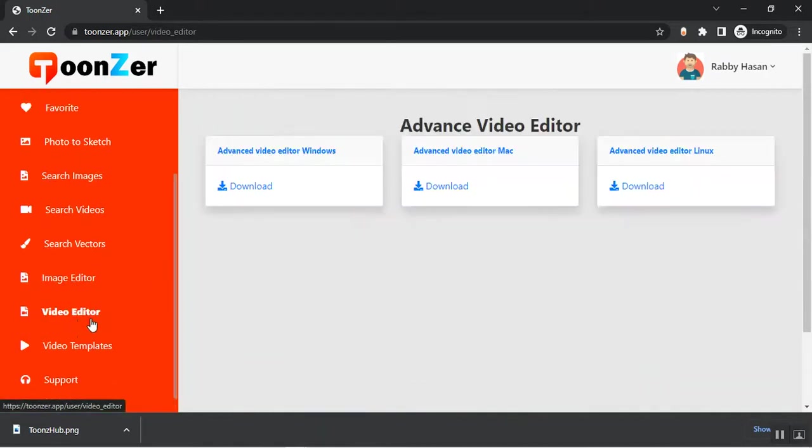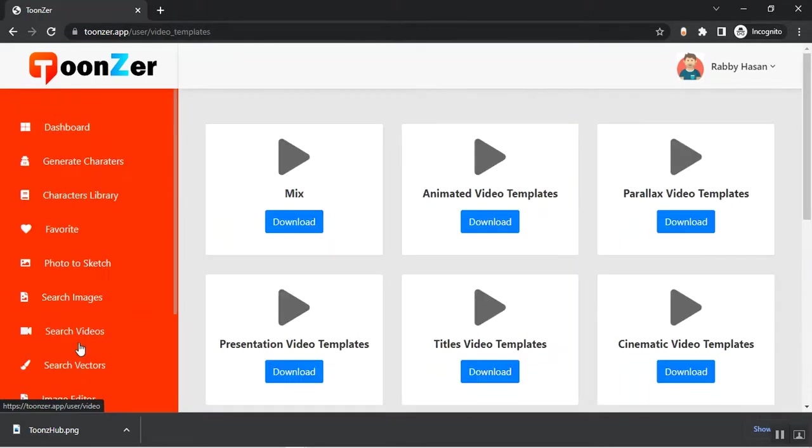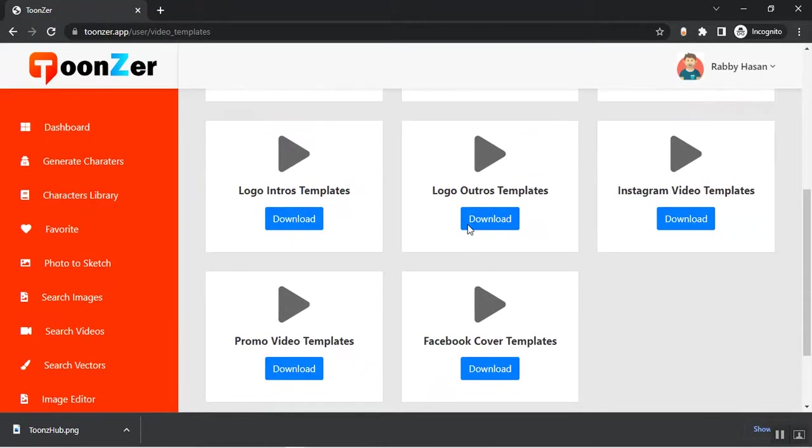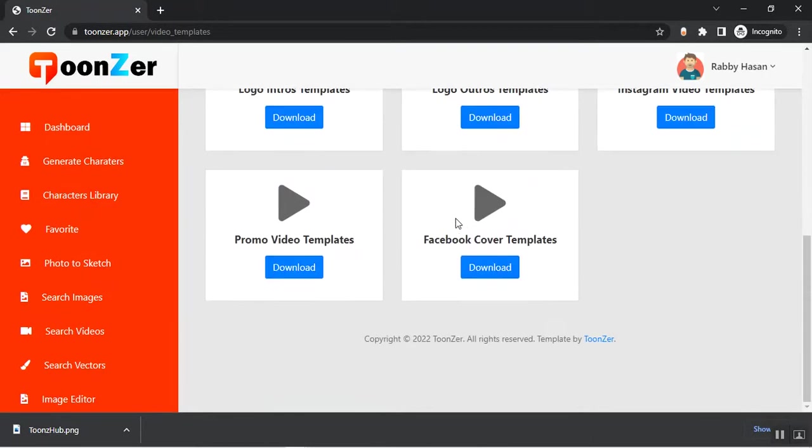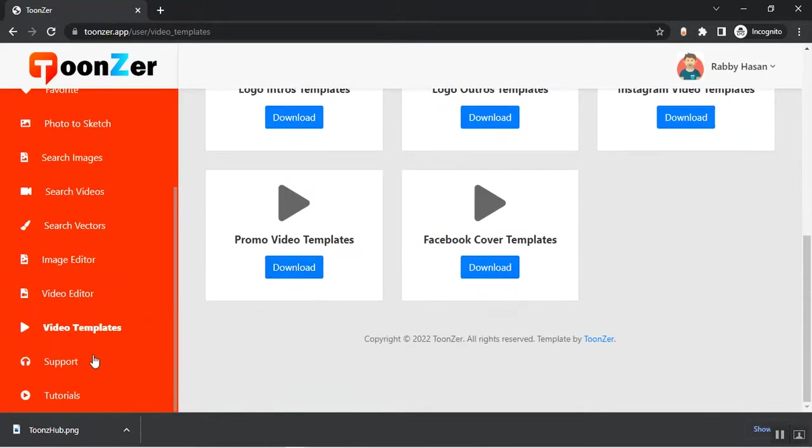From the Video Editor section you can download the advanced video editor for your device. From the Video Templates you'll find lots of video templates here. You can download them and use them in your project.